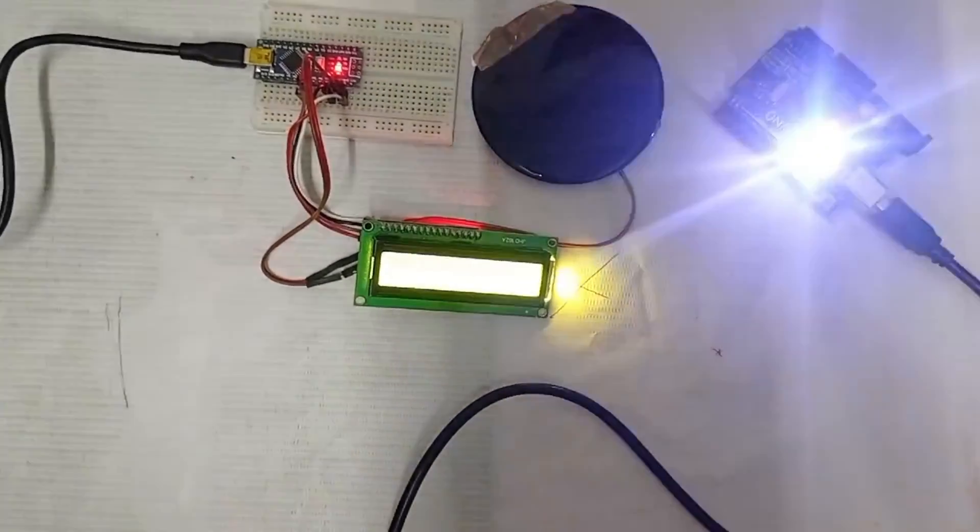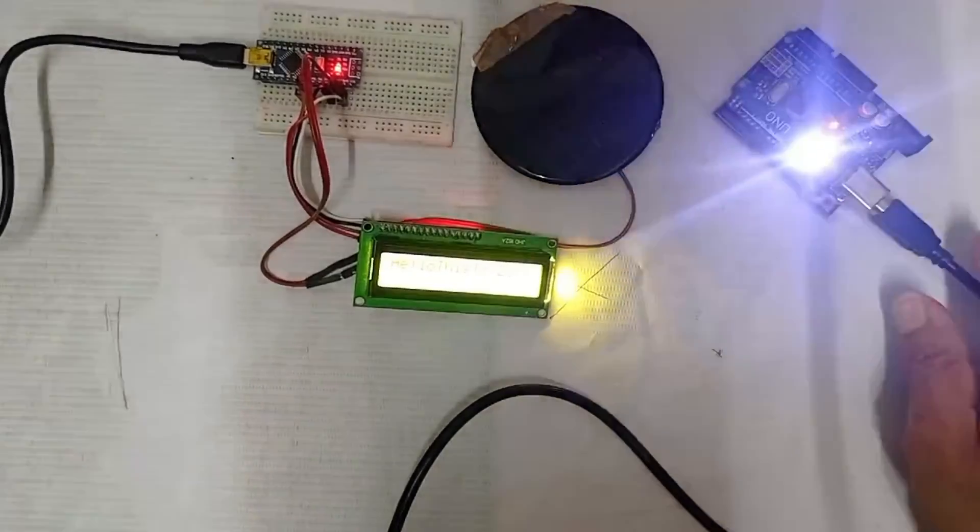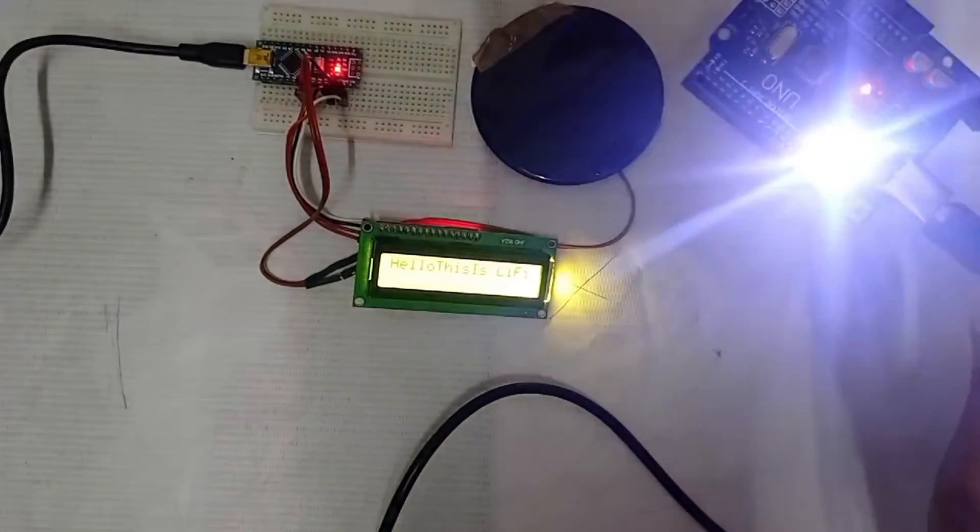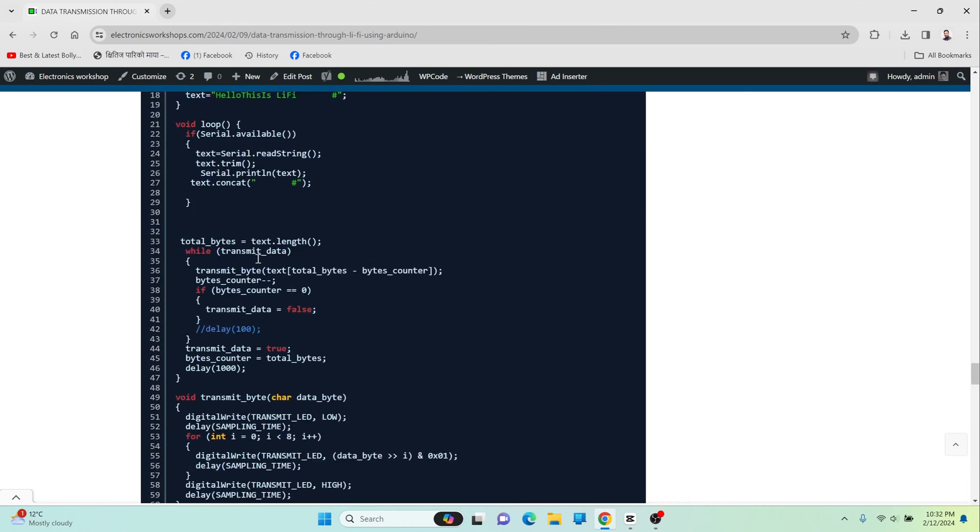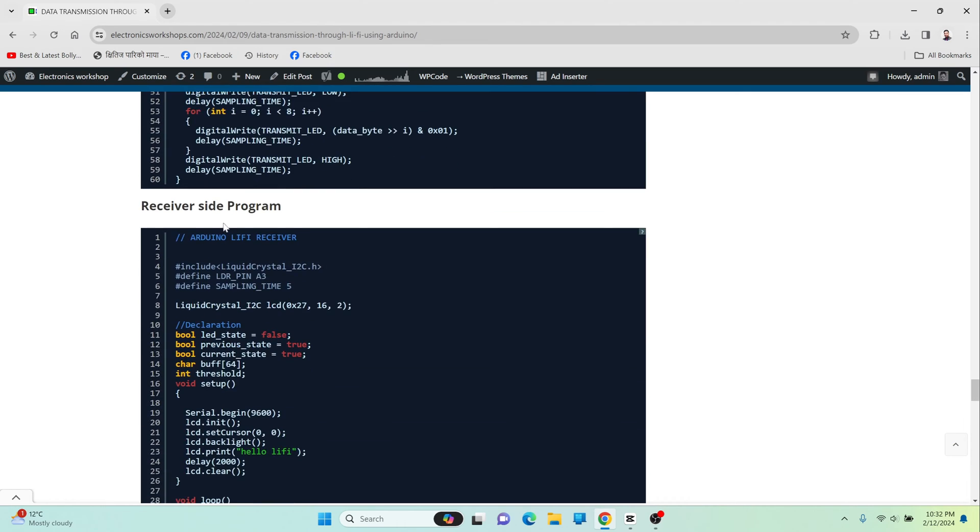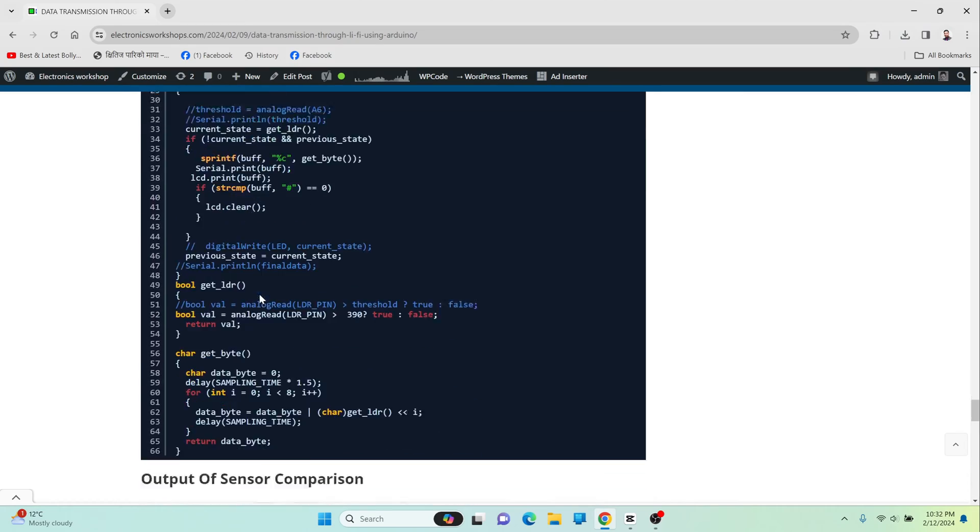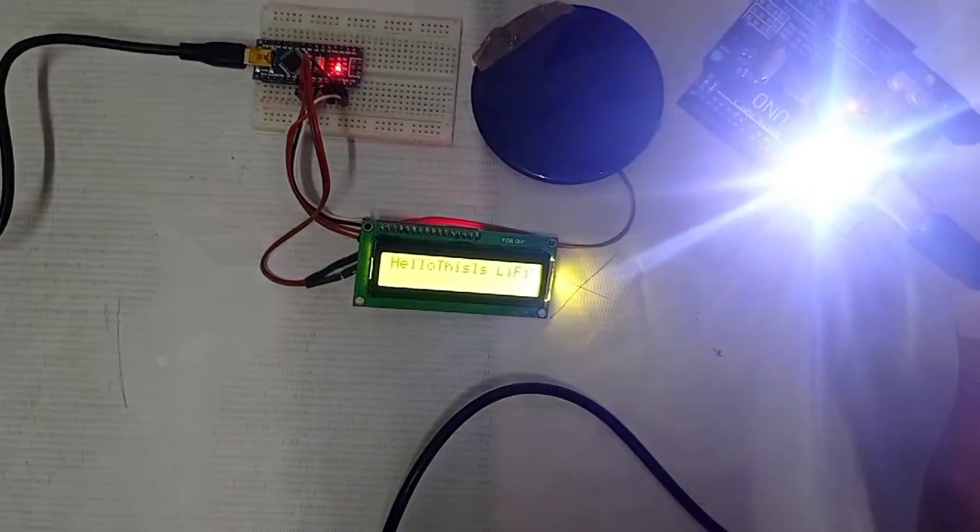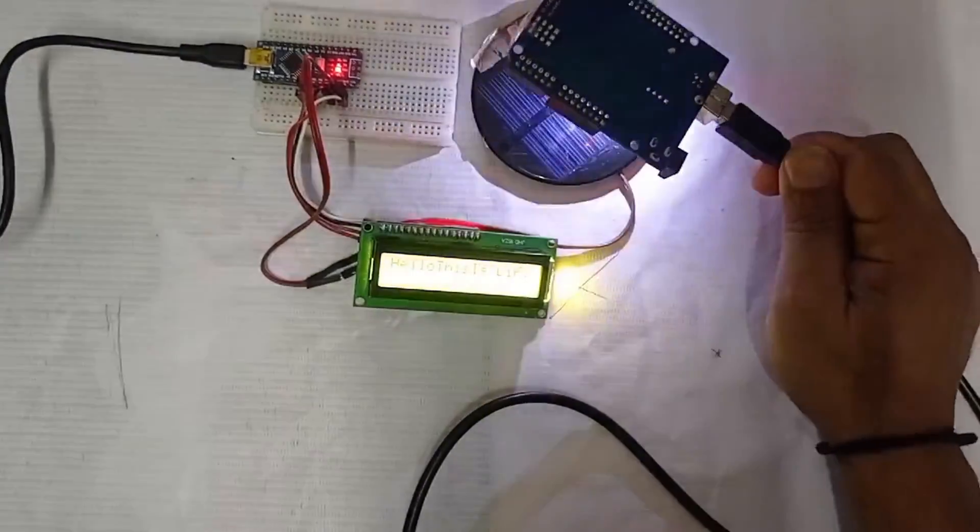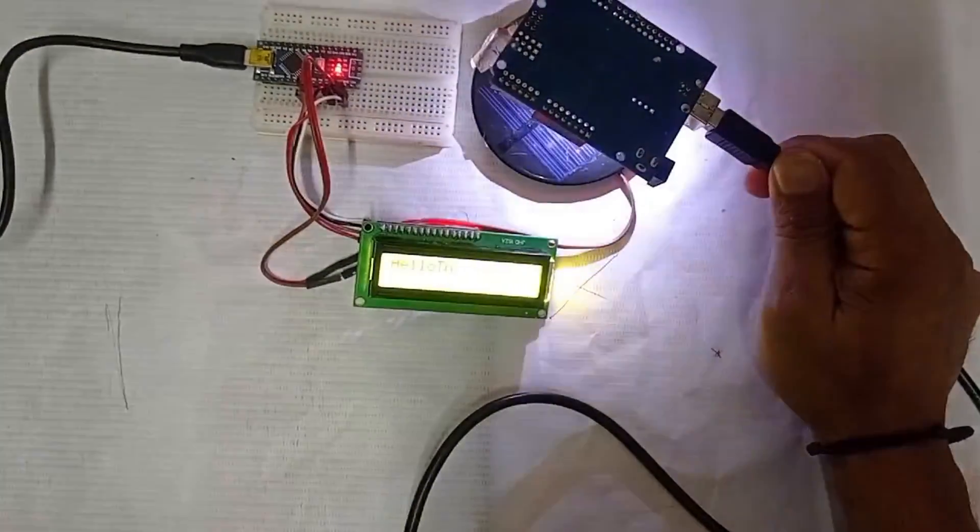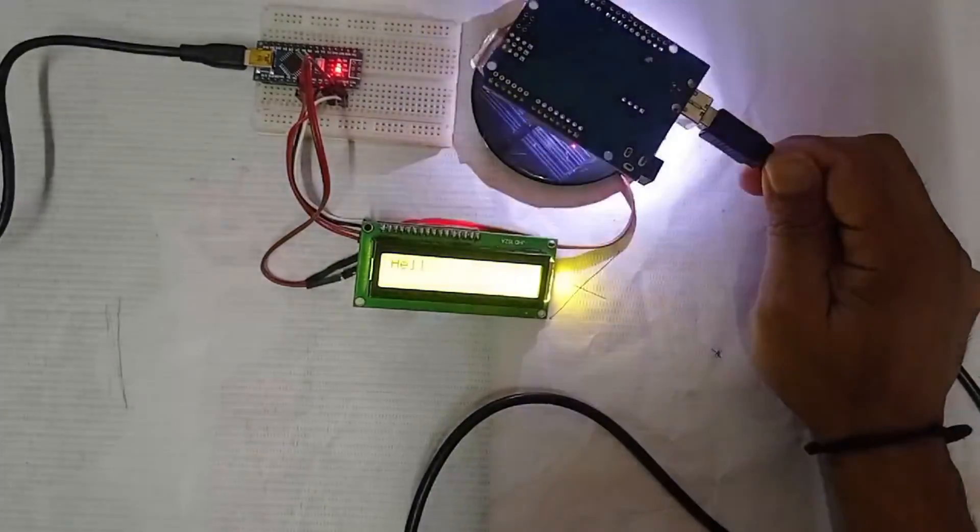After all the connections are perfectly made, we need to upload code in both Arduinos. This code is uploaded in the transmitting Arduino and this code is uploaded in our receiving Arduino. After uploading the code, we will see whether all the operations are normal or not.